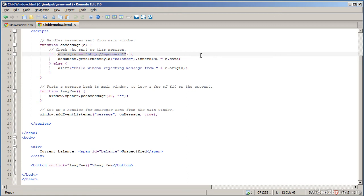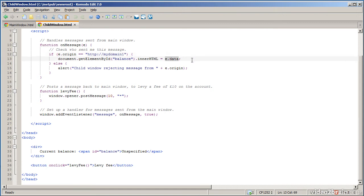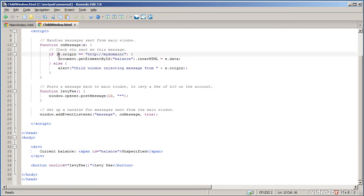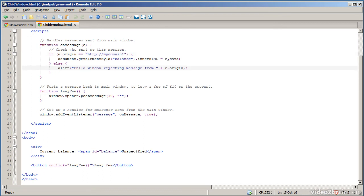So in this example if the origin of the sender was my domain one then we get the data that's been sent over. Remember that was just the new balance and we display that new balance on the screen. So it puts the new balance into this span down here. If the origin was anything other than my domain one then we pop up a message box to reject the message and tell the user that it's been rejected.